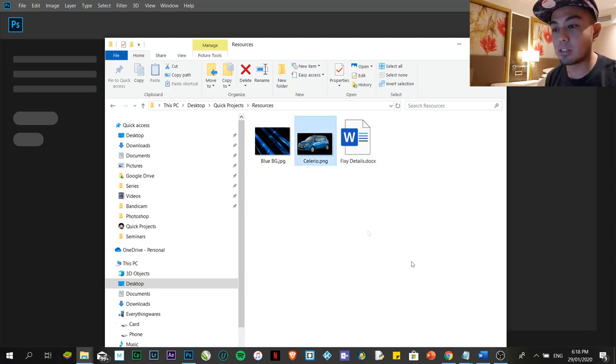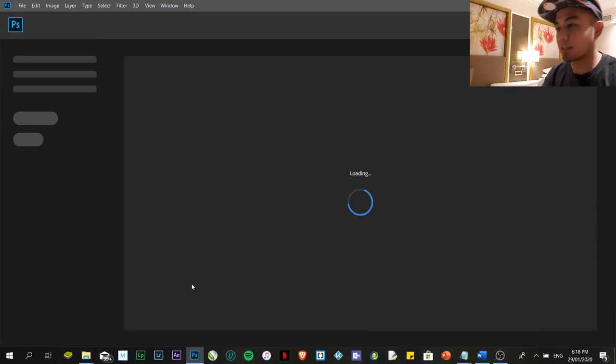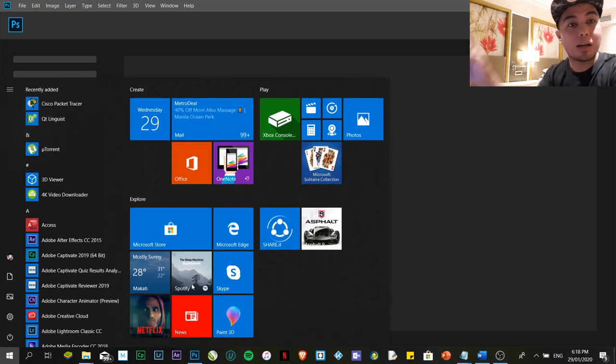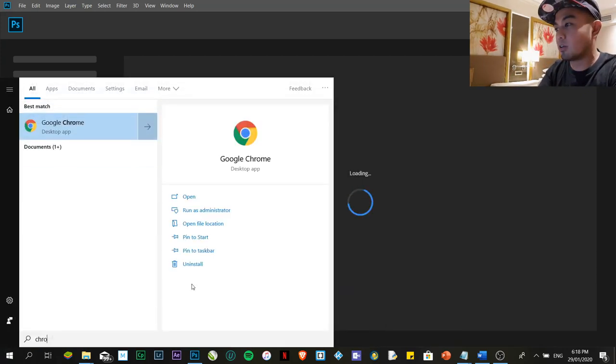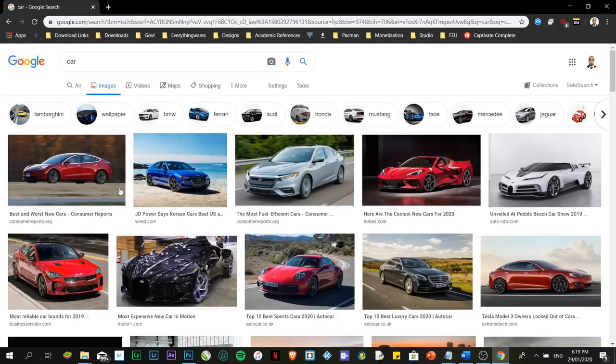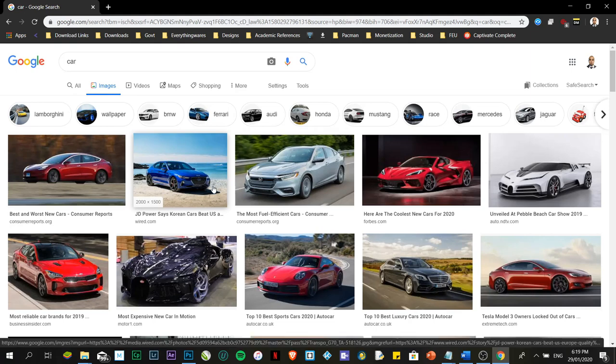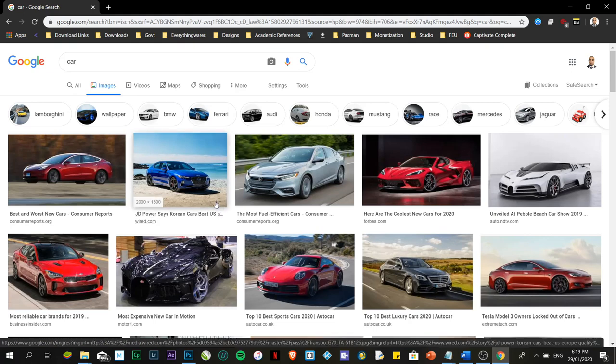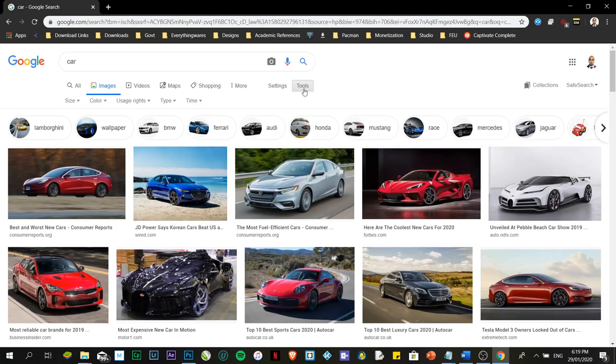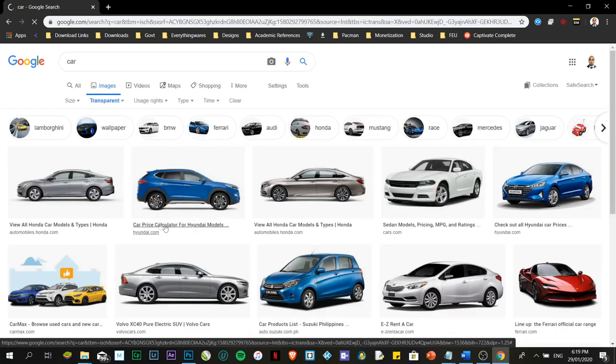So let's start. First, you need to download an image. If you want to download an image, here's the technique. Sometimes when we download, we want the background to be transparent already, right? First, you're going to open Chrome. I'm just going to type in car. But you'll notice all the images here have backgrounds. We don't want that because we'll run out of time if we're going to edit. So click on Tools, then click on Color. Under color, we have transparent. Click on transparent.